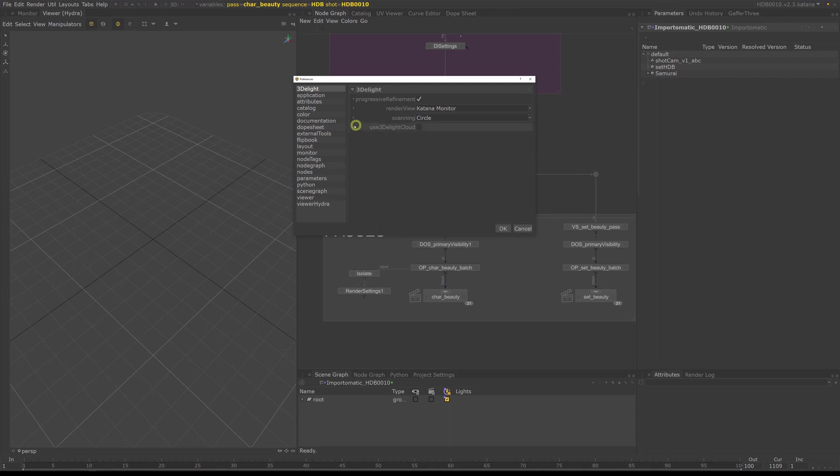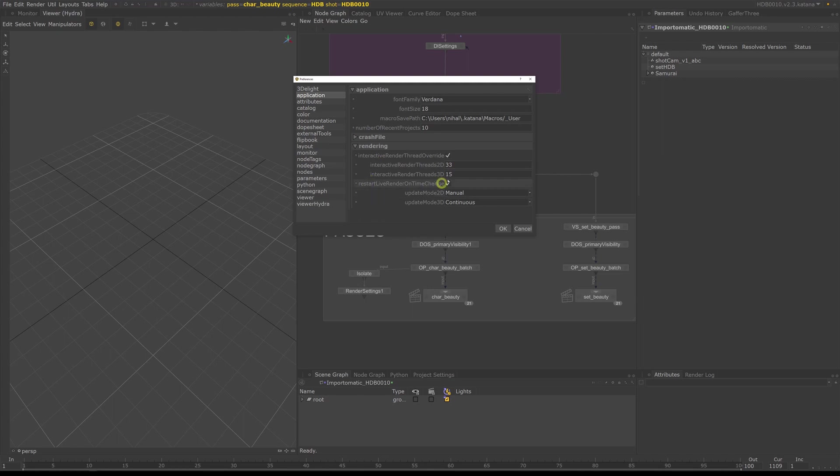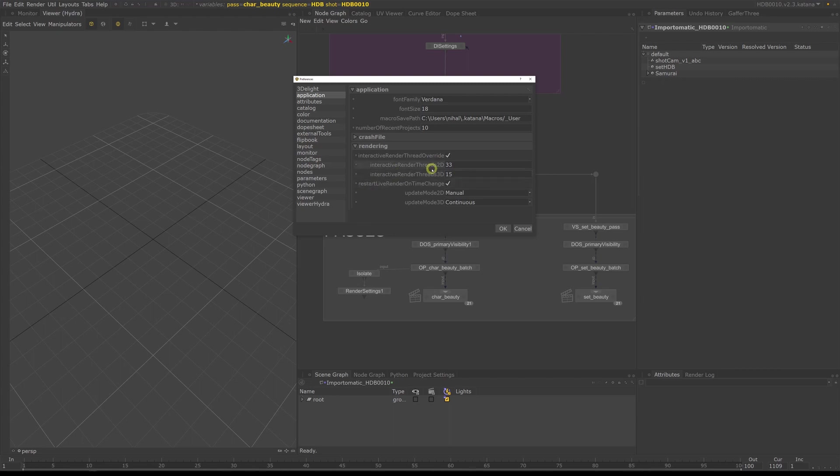Go to Application and in Application you have a variable called InteractiveRenderThread3D. This variable controls how many CPUs you use when you render an image interactively in Katana. Rendering taxes your system quite a bit, so you want to set it up to always have one CPU free in your system.